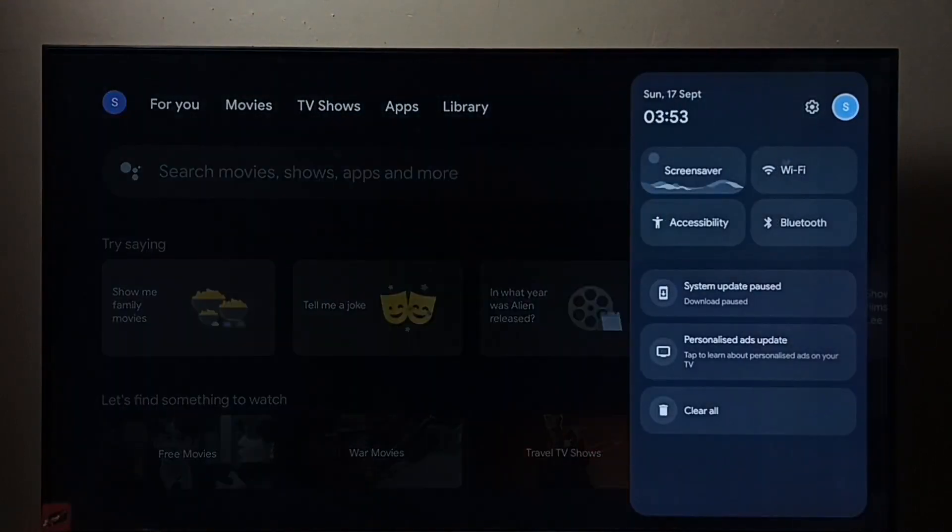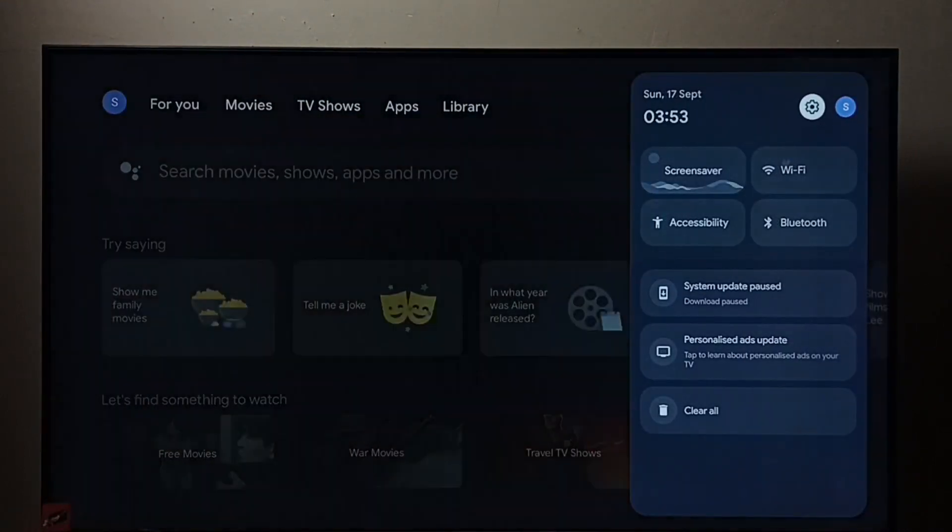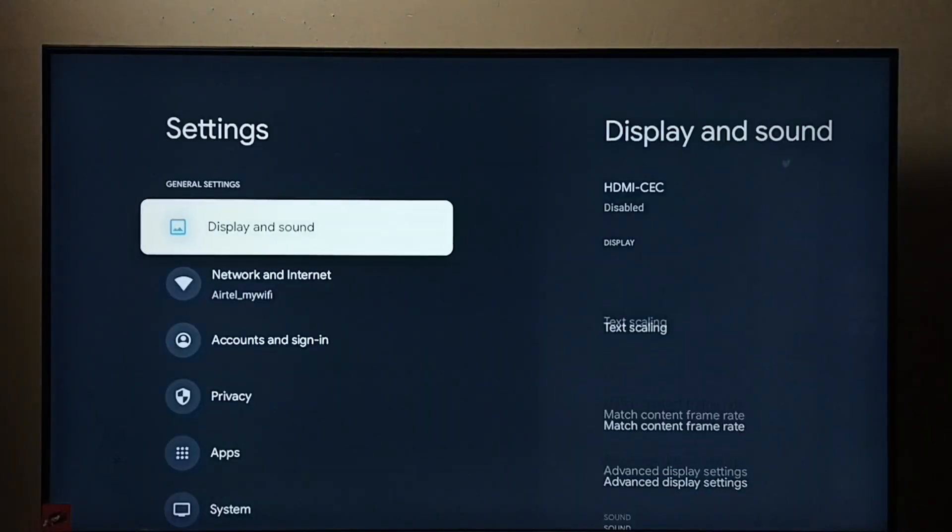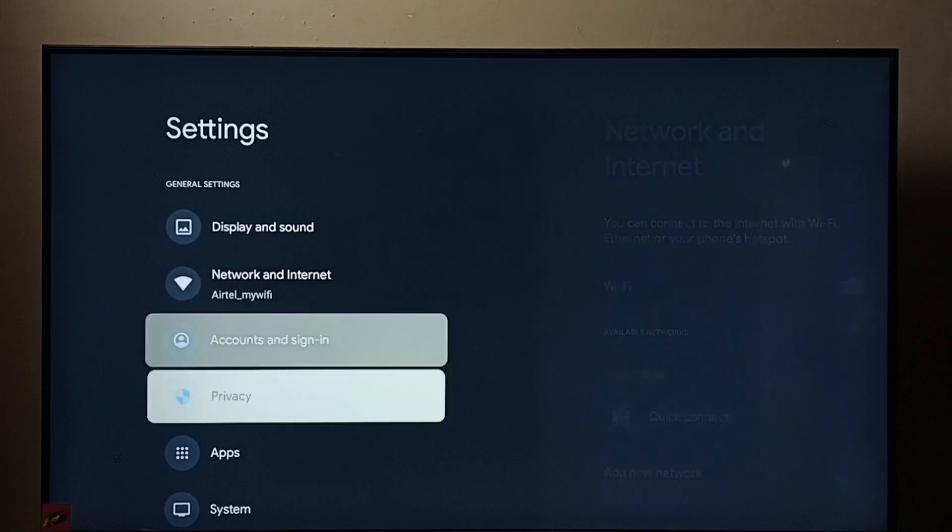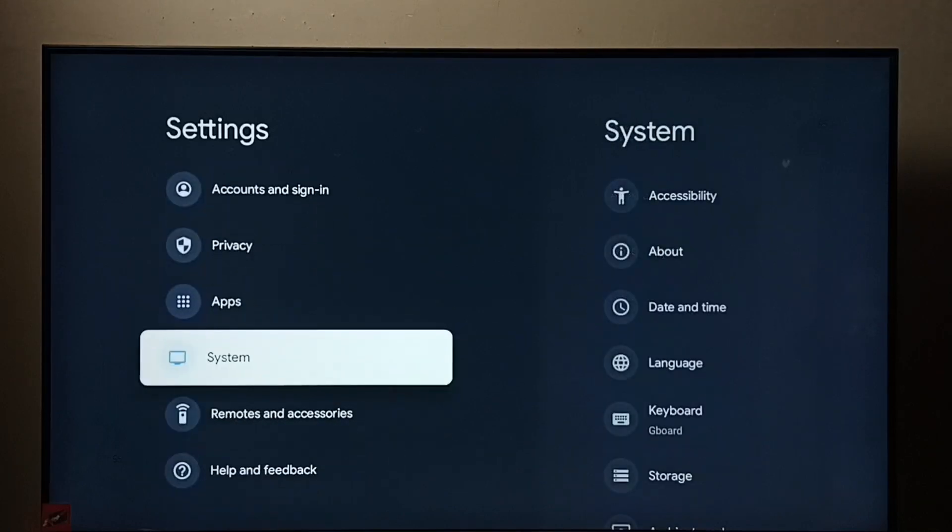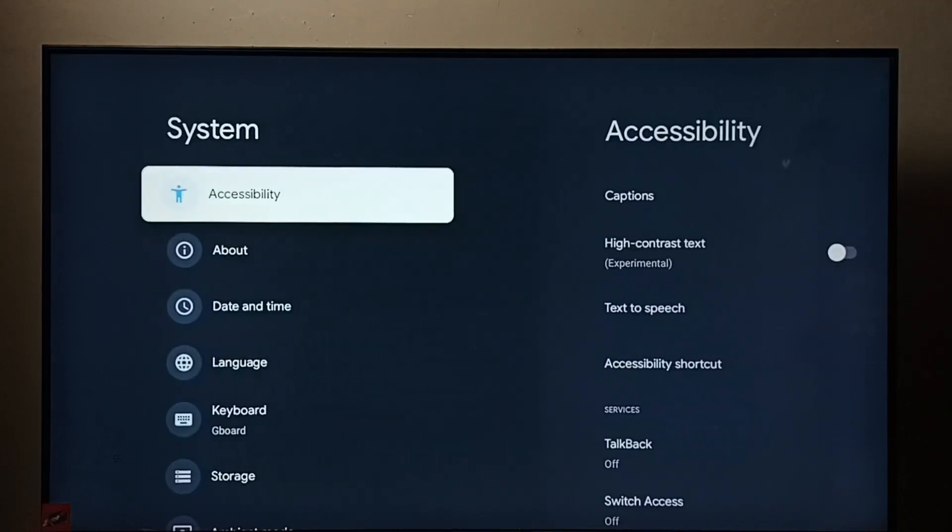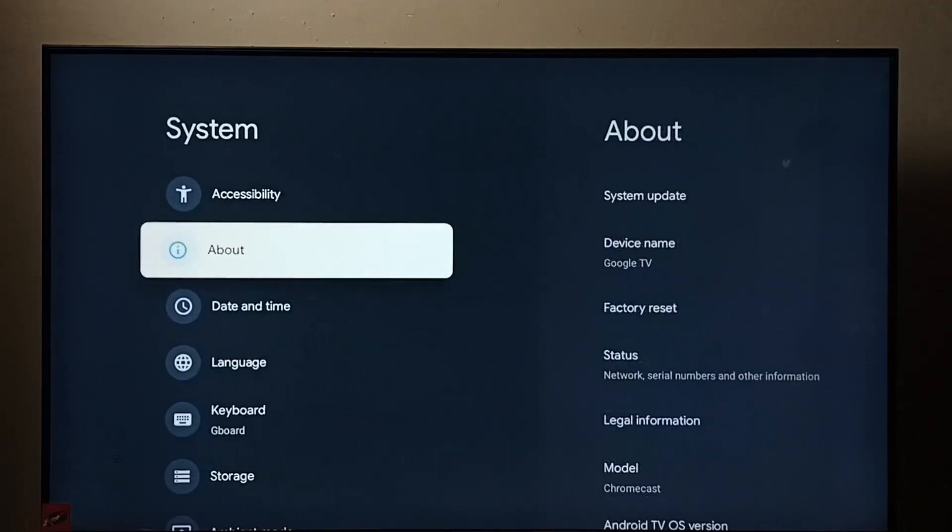Go to settings. Select the settings icon. Go to system. Select about.